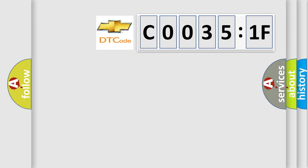So, what does the diagnostic trouble code C0035:1F interpret specifically for Chevrolet car manufacturers?